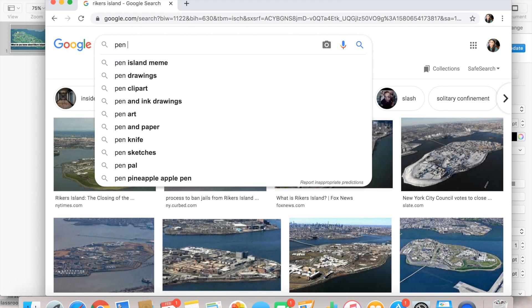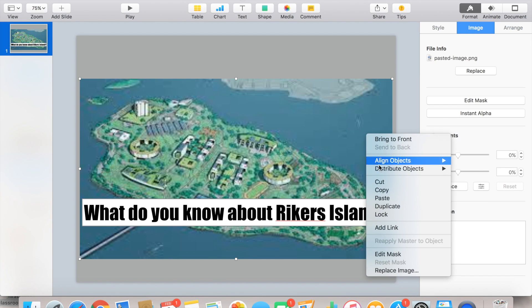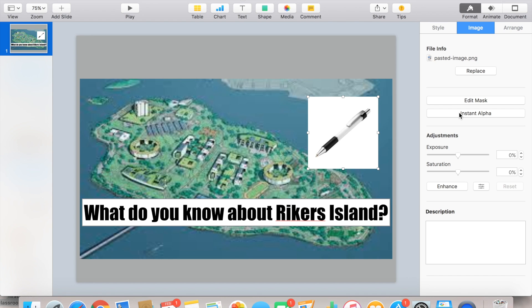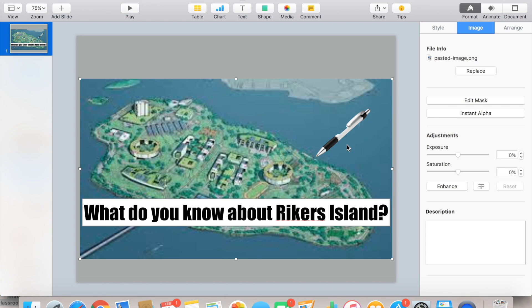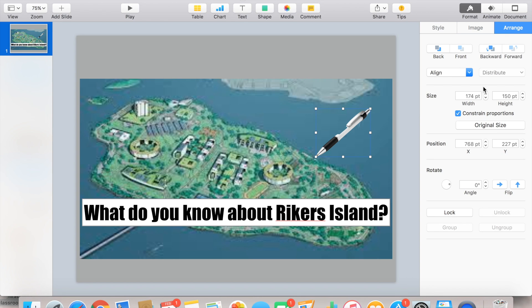Here is one of the coolest things about Keynote. As long as you have a picture with a white background, you go to the option on the right where it says Instant Alpha — you have to make sure that you are clicking the image. With a white background, you can completely remove the white background of that image. So instead of having a weird white box on top of my Rikers Island photo, I just have the pen. I do this so many times — it's really cool when you want a bunch of different images to pop up on your screen, and it makes the world of a difference, especially when projected on a larger screen. Then I just re-align and drag the pen to where I want it.